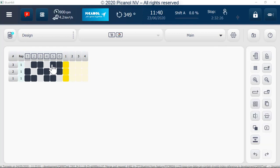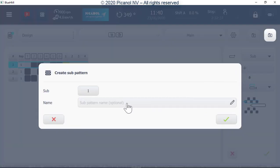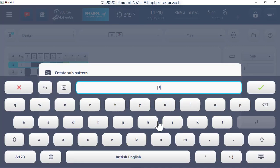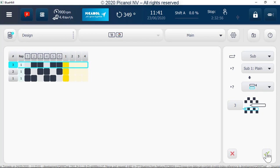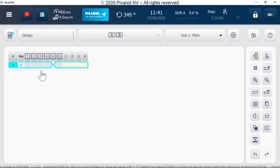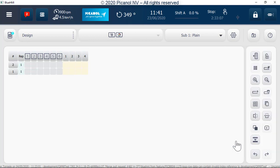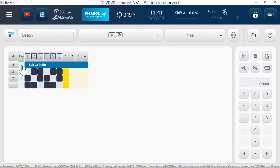To use sub patterns, go to the position where you want to enter a sub pattern. Go to the insert line button and press it, go to the row button and press it, then select sub pattern. Push the plus sign and give the sub pattern a name. Select where you want to insert it — above or under the selected line — and push Confirm. Go to the main button and select the required sub pattern, make the sub pattern, then go back to the main pattern and fill in how many times the sub pattern has to be woven.